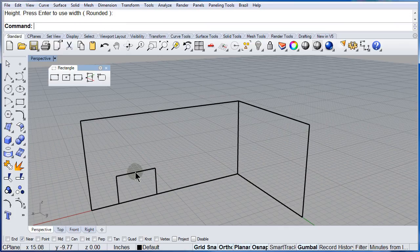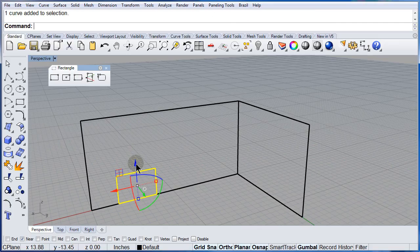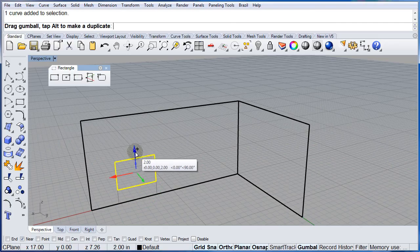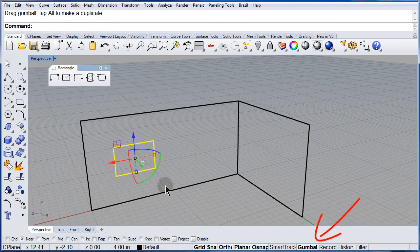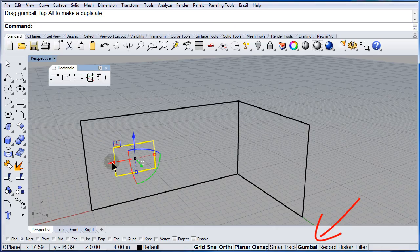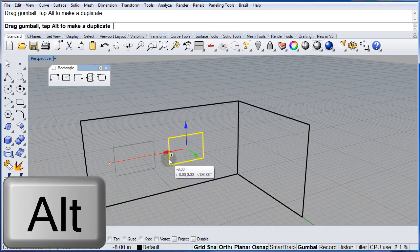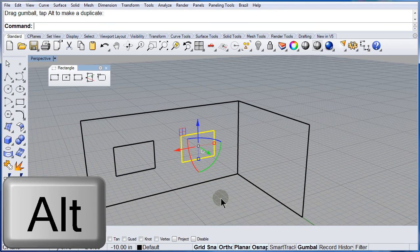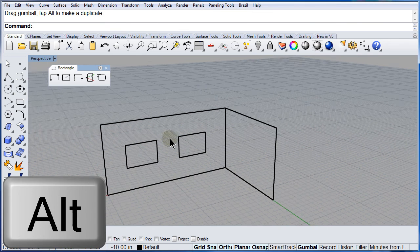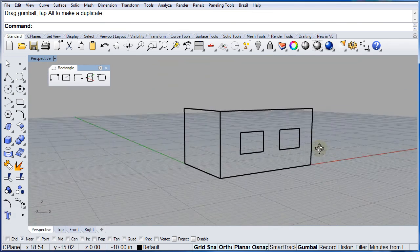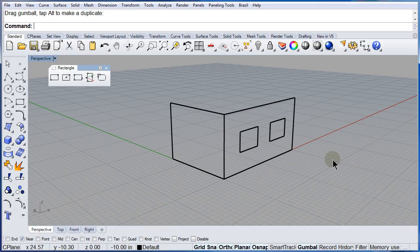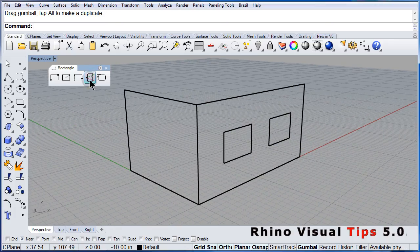Now use the gumball to move it up. Maybe copy that window. And now we have two windows on that wall.